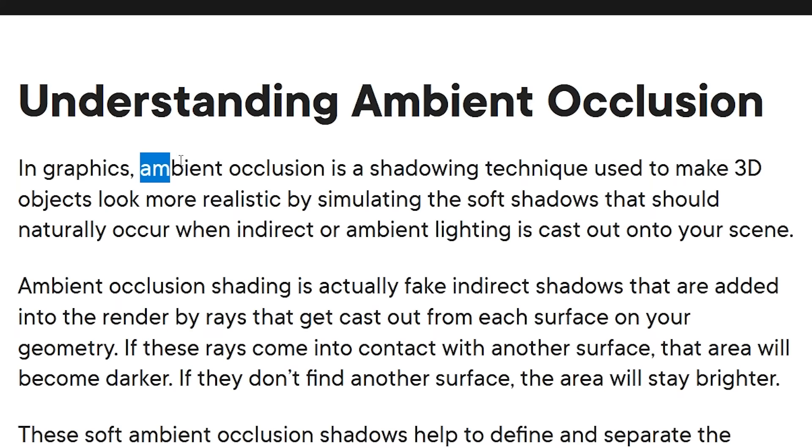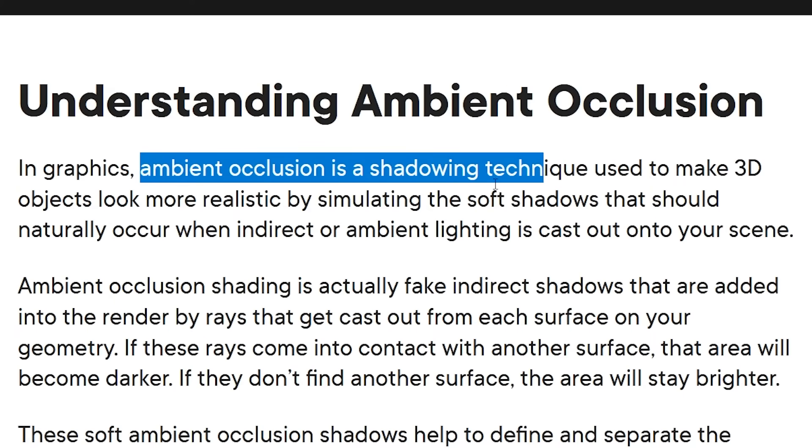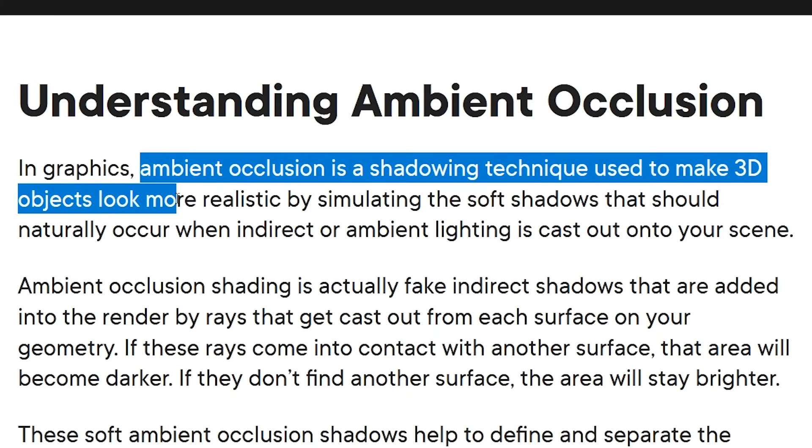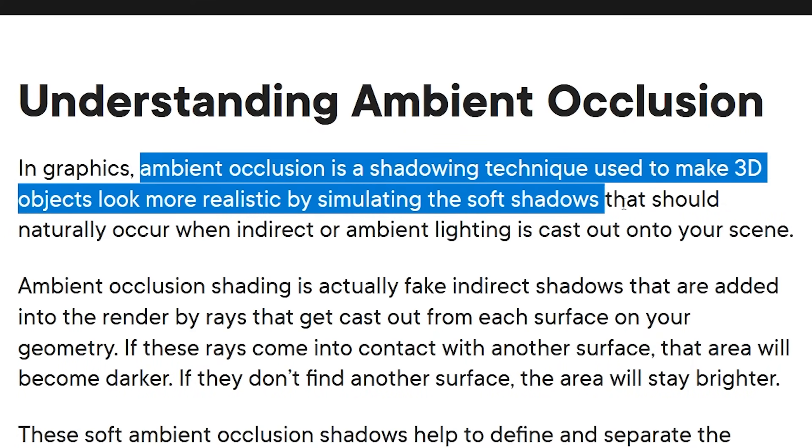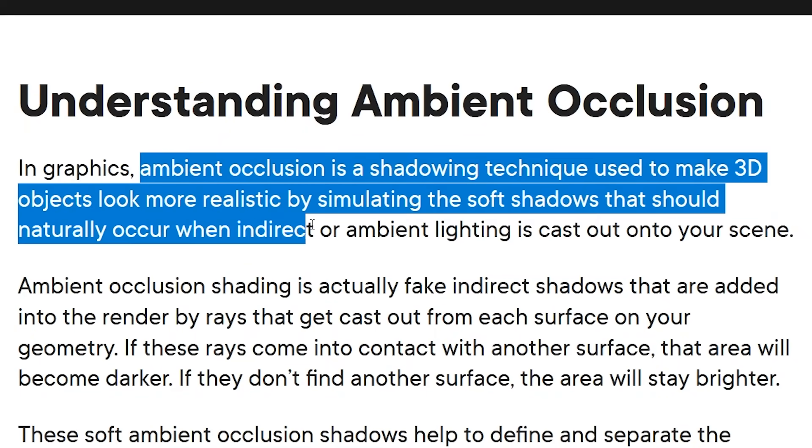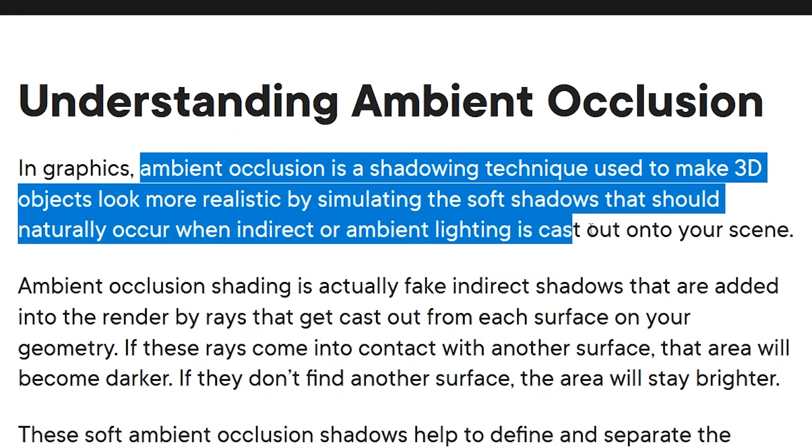Ambient occlusion. Ambient occlusion is a shadowing technique used to make 3D objects look more realistic by simulating the soft shadows that should naturally occur when indirect or ambient lighting is cast out onto your scene.